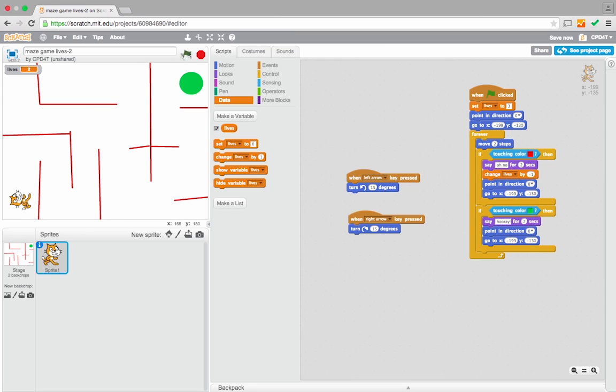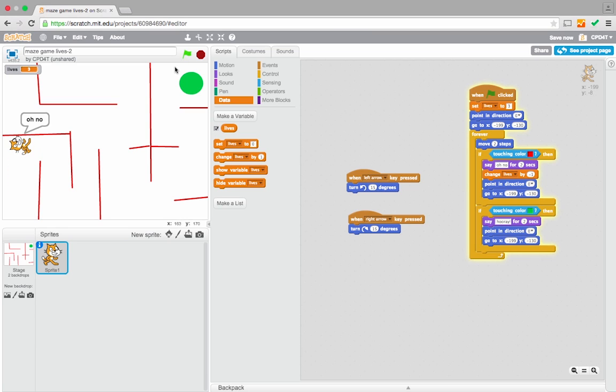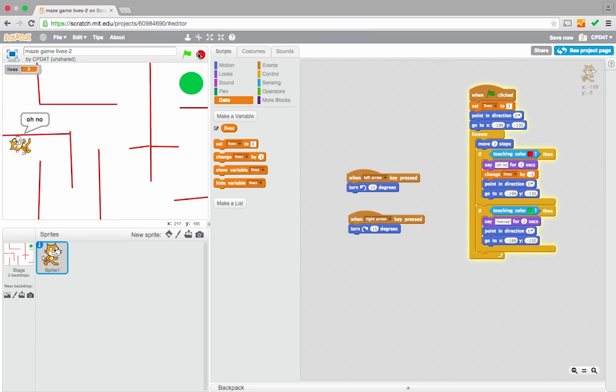And let's just check our code, it's always a good idea to see how things work. So I'll press the go button, crash into the wall, lives drops down to 2. OK, so that part is working.